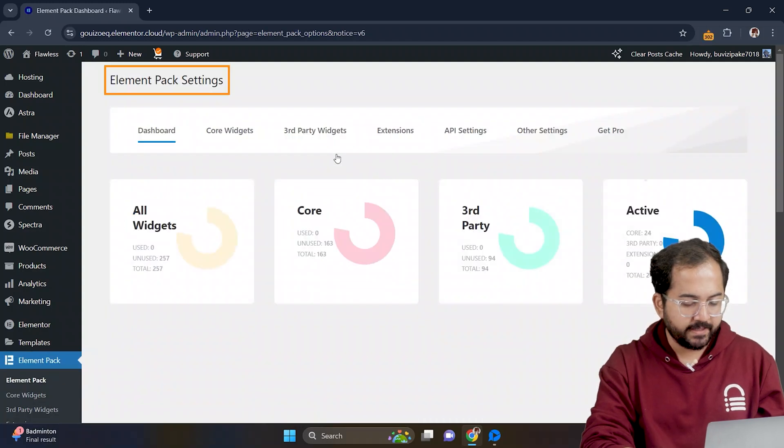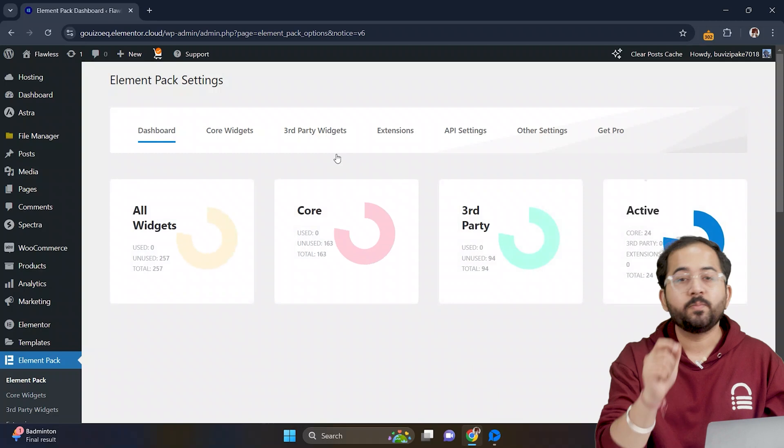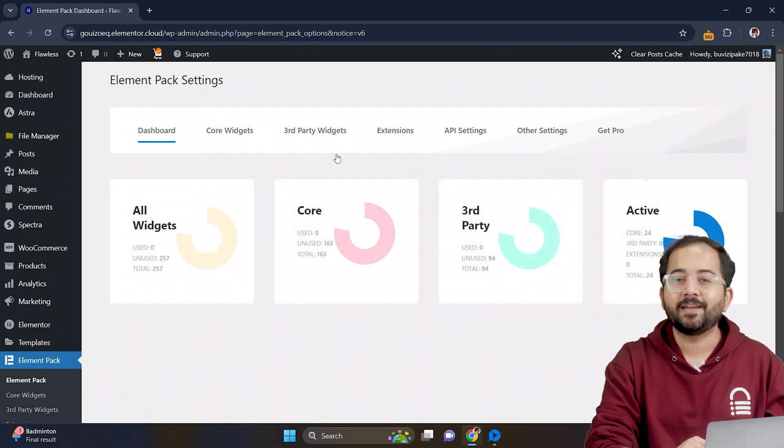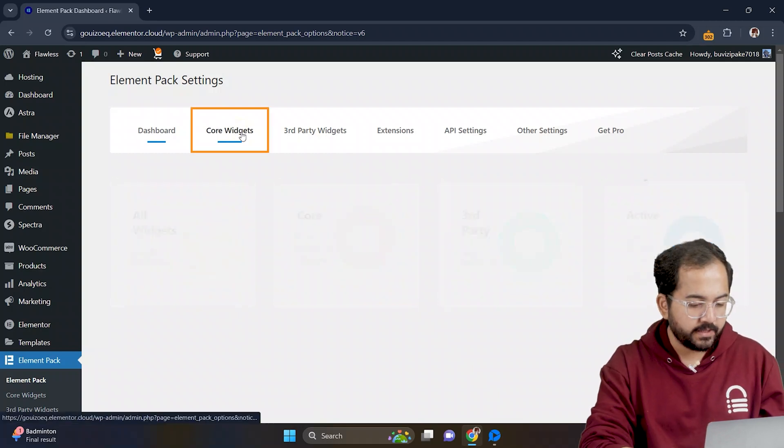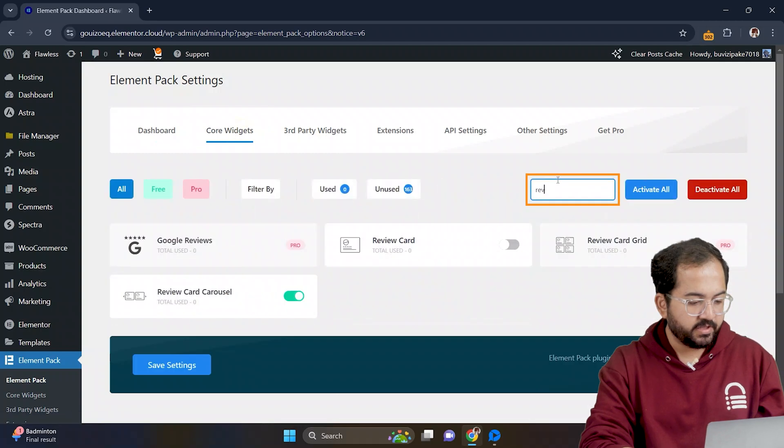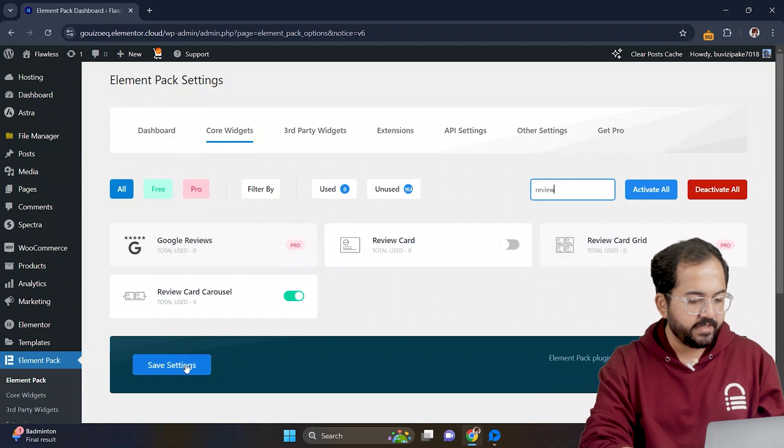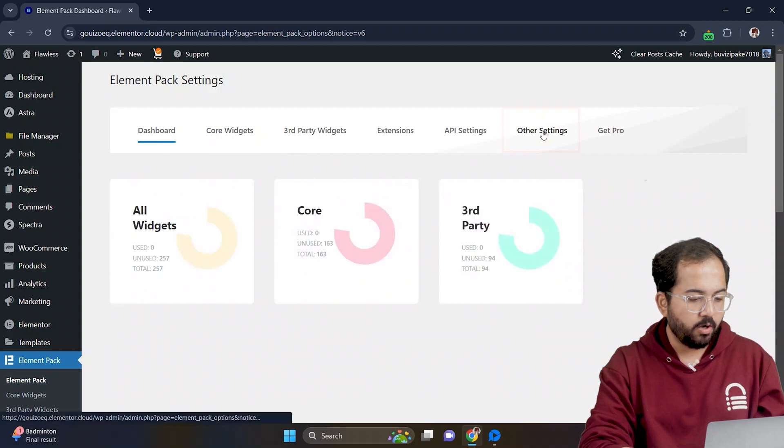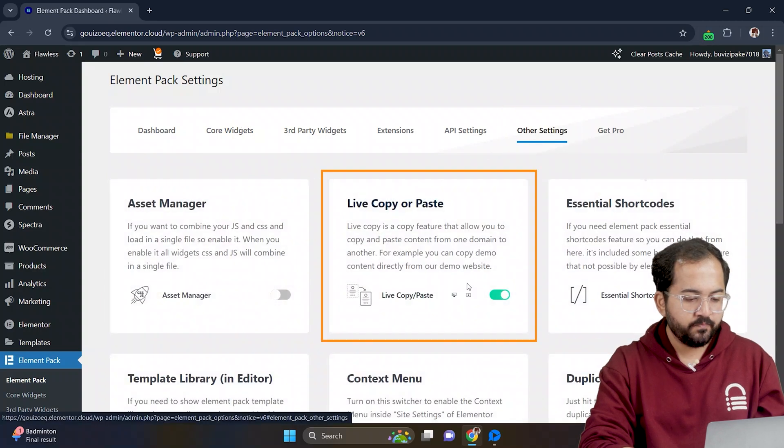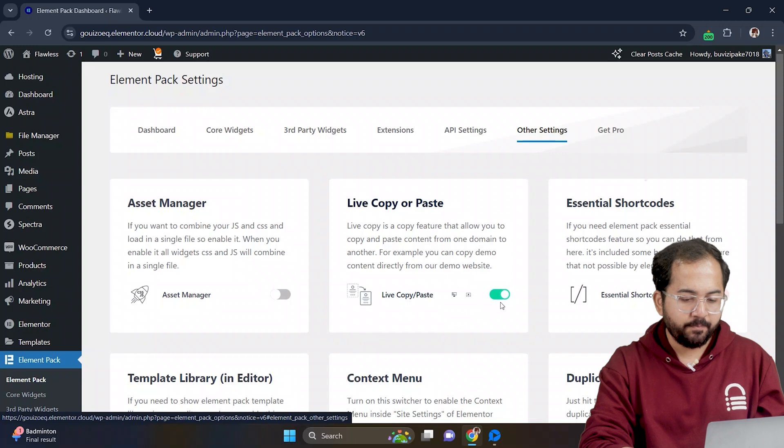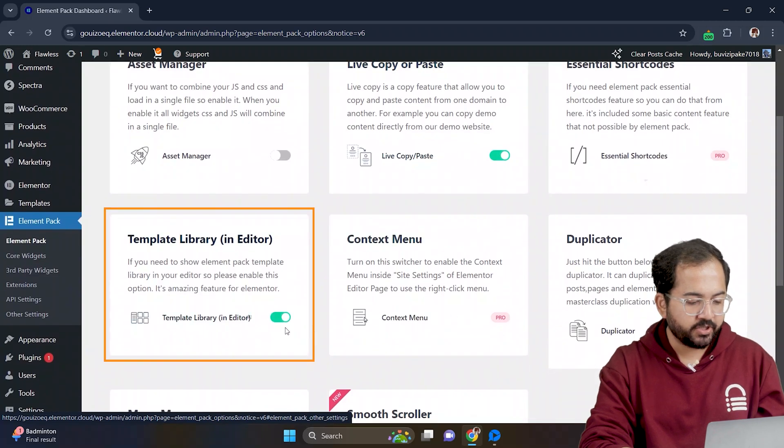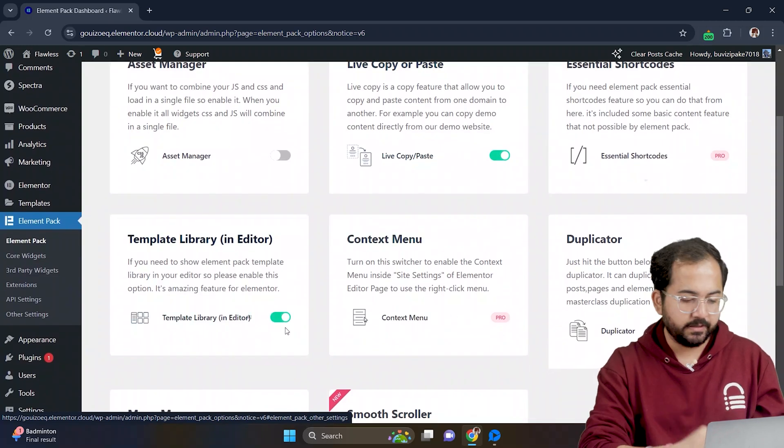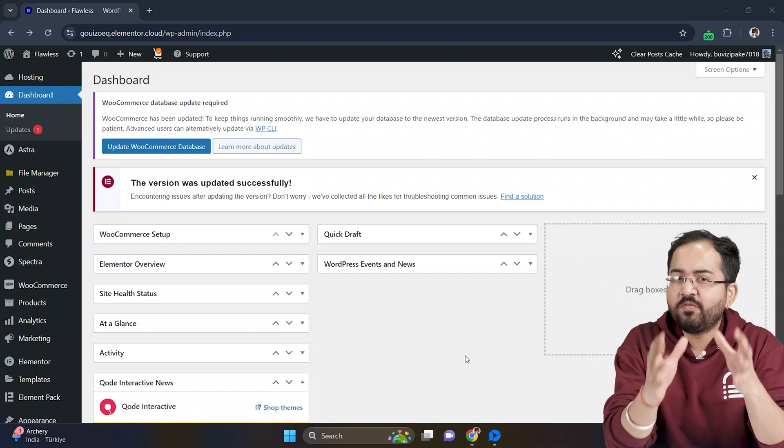Next, go to its settings and we need to enable a few things to make the testimonial slider work. Let's click on core widgets and search for review. Just enable the review card carousel and click on save settings. Once that's done, let's create a testimonial slider.